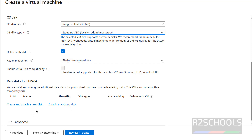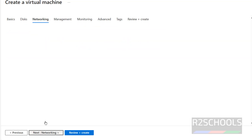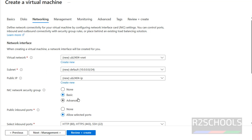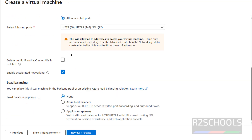For networking, it will create a new virtual network, subnet, and public IP. The network security group is set to Basic. I am selecting the option 'Delete public IP and NIC when VM is deleted', so if you delete the virtual machine, the public IP and NIC will also be deleted.